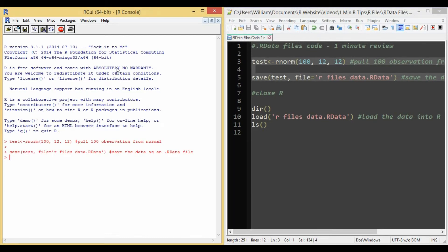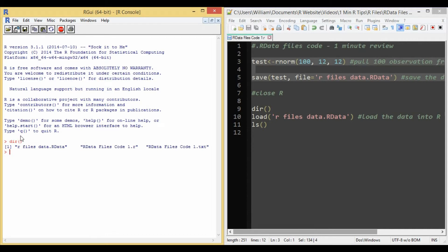Now we'll close R and make sure it's in our directory when we reopen it. As you can see, it's one of the first things in our directory.